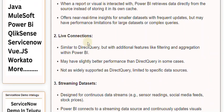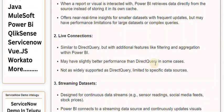Live Connections are similar to Direct Query, but with additional features like filtering and aggregation within Power BI. They may have slightly better performance than Direct Query in some cases, but are not as widely supported and are limited to specific data sources.